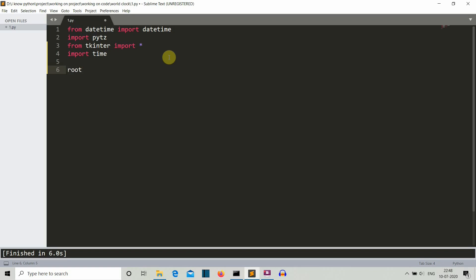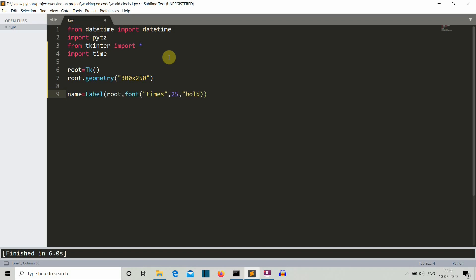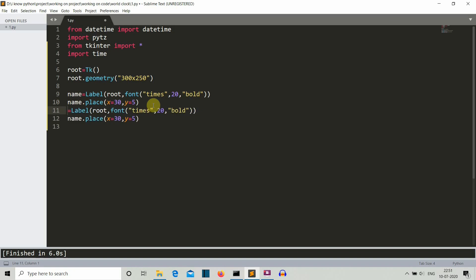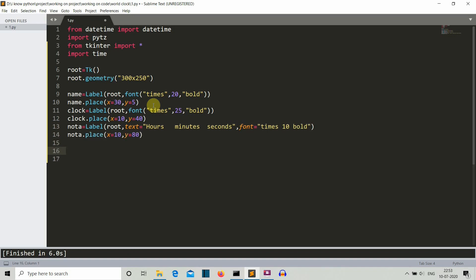First, let's create our tkinter GUI. We'll create a tkinter instance with the name 'root', then define the geometry — let's say 300 by 250. Our clock has three components: first is the country name, second is the clock itself, and third is the label for hour, minute, and second. So we'll create three labels here. Now let's close our main loop with root.mainloop(), save this, and run our program.